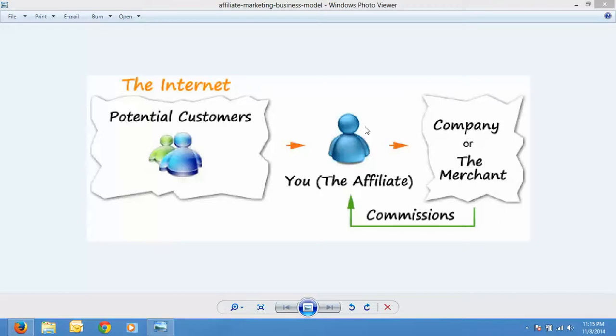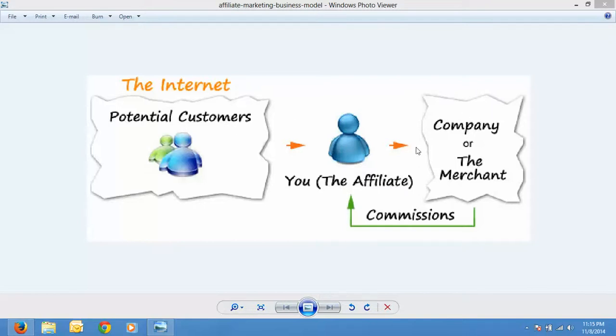Whenever someone clicks the affiliate link they visit the company's website and they buy the product, then the affiliate makes commission. It's really very easy. The affiliate acts as a middle person between the customers and the company, and for bringing customers to the company, the company pays a good amount of money to the affiliate.